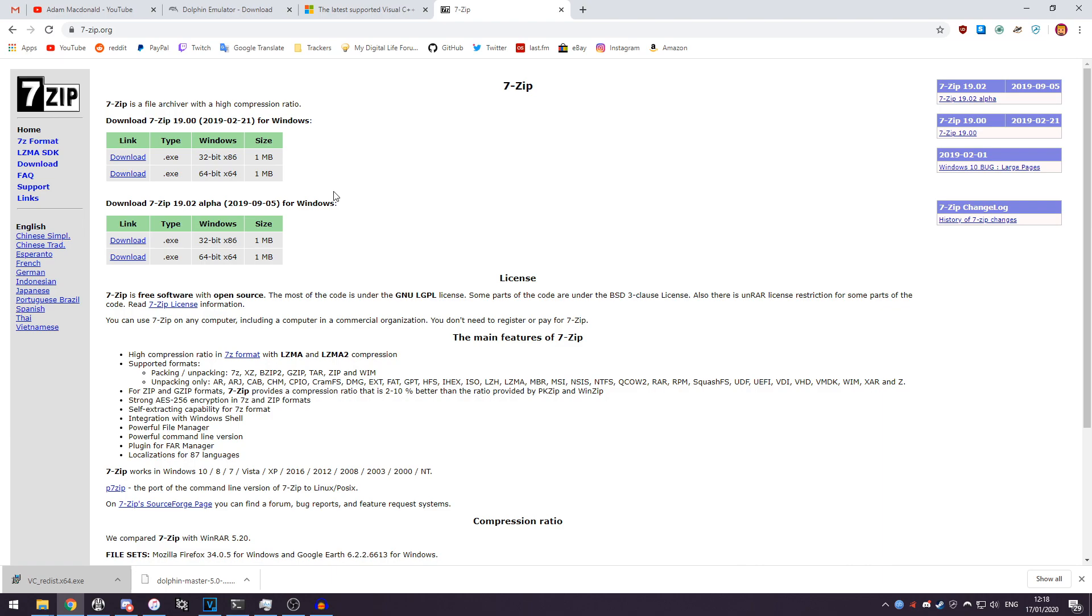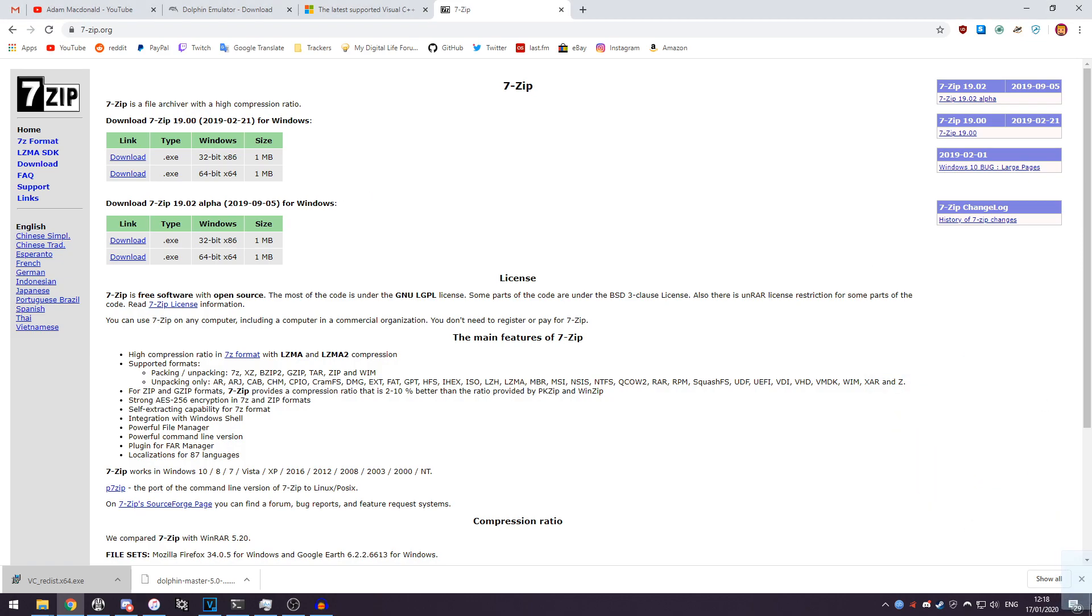I've already got 7-Zip installed so I'm not going to reinstall it again, but once that's done what you want to do is you want to get your copy of Dolphin that you have. So mine is here. This is the one we downloaded from Dolphin's website.